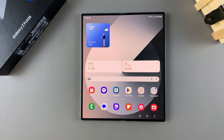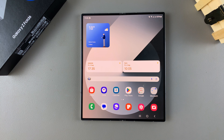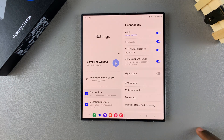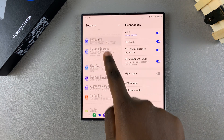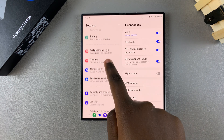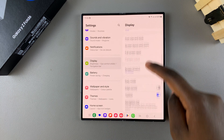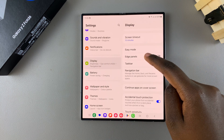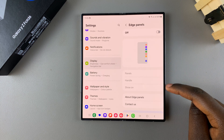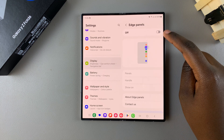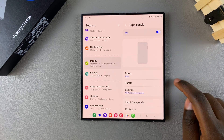Welcome back. In today's video I'll be showing you how to enable edge panels on the Samsung Galaxy Z Fold 6. The first step is to open the Settings app, scroll and select Display. Under Display, look for the option Edge Panels and tap on it. Then, to enable edge panels, simply tap on the toggle.